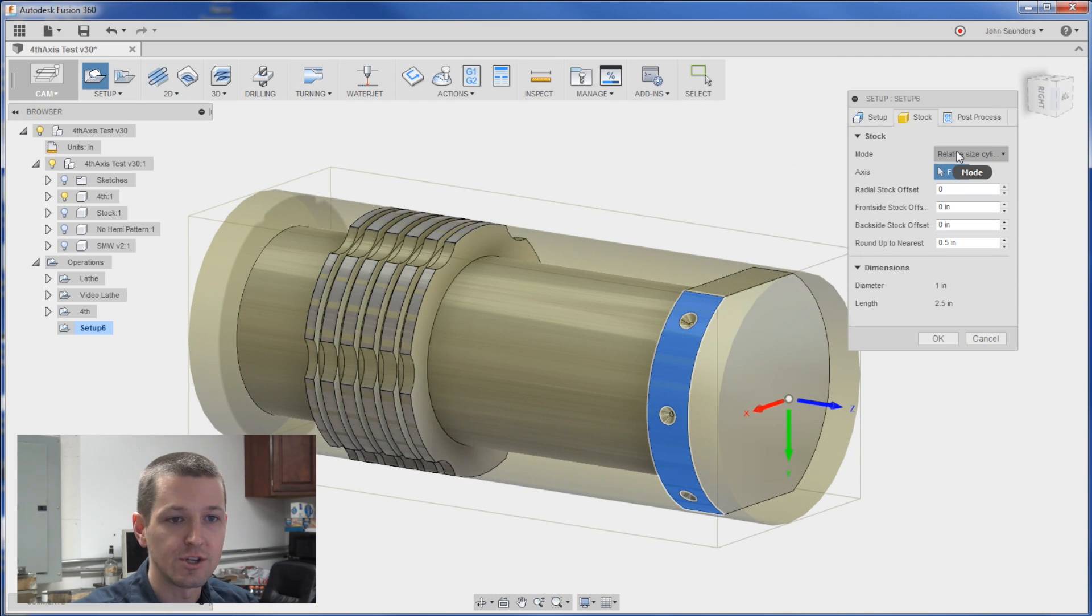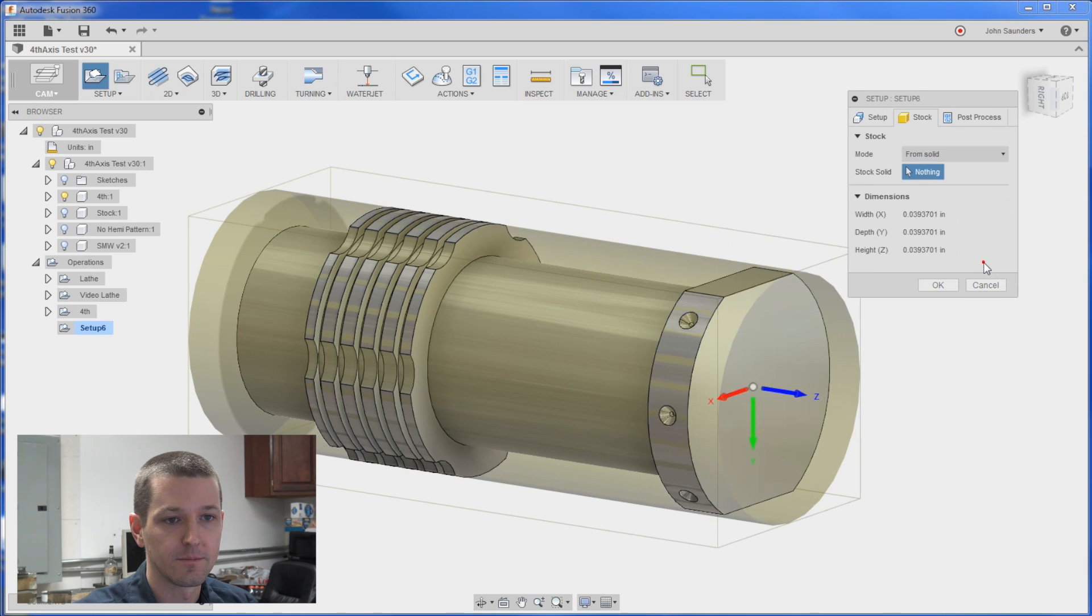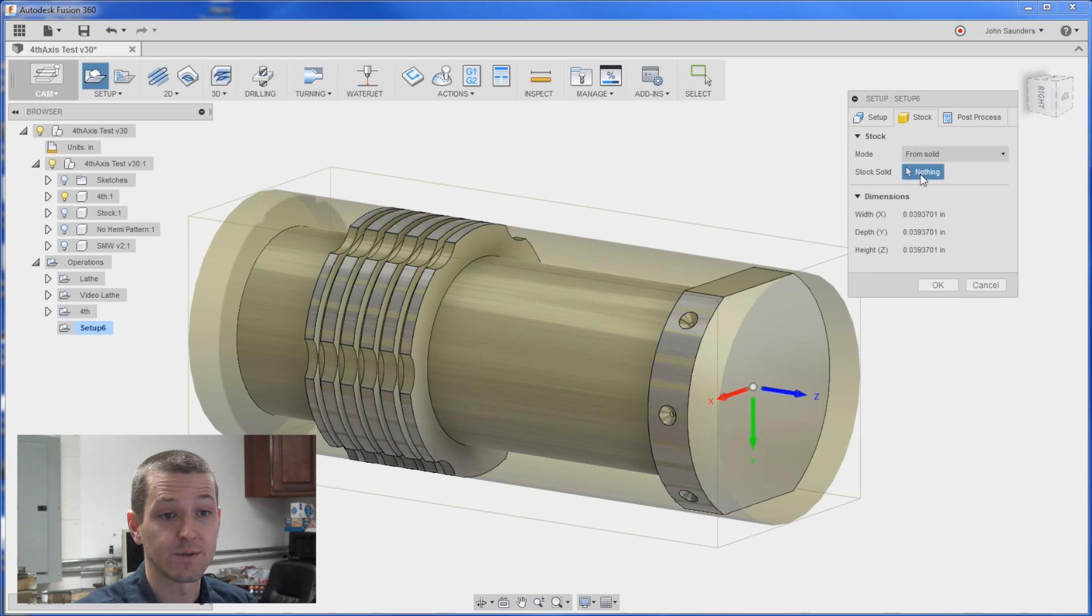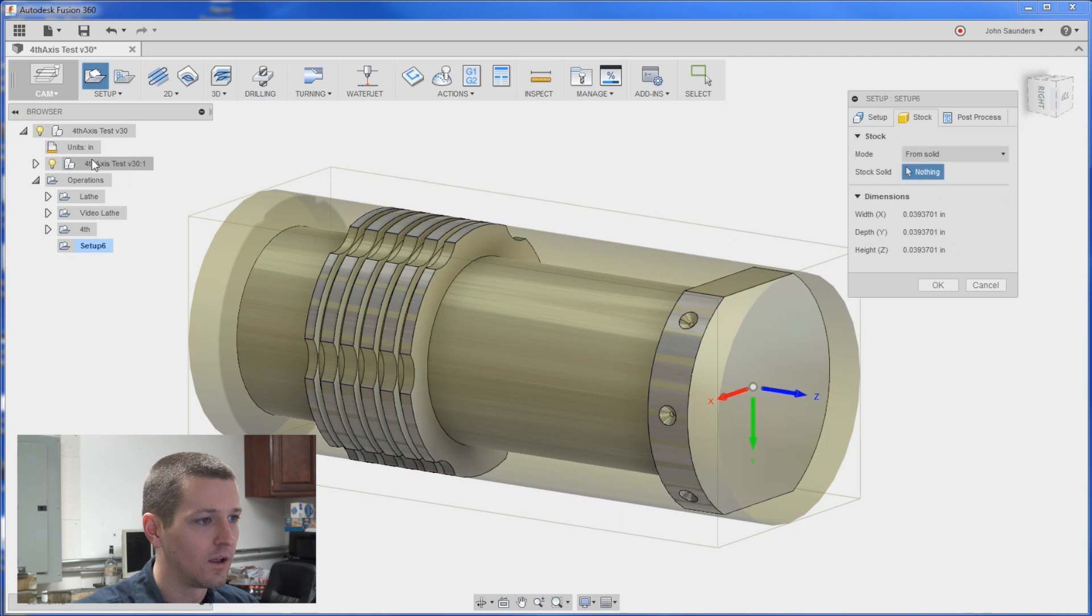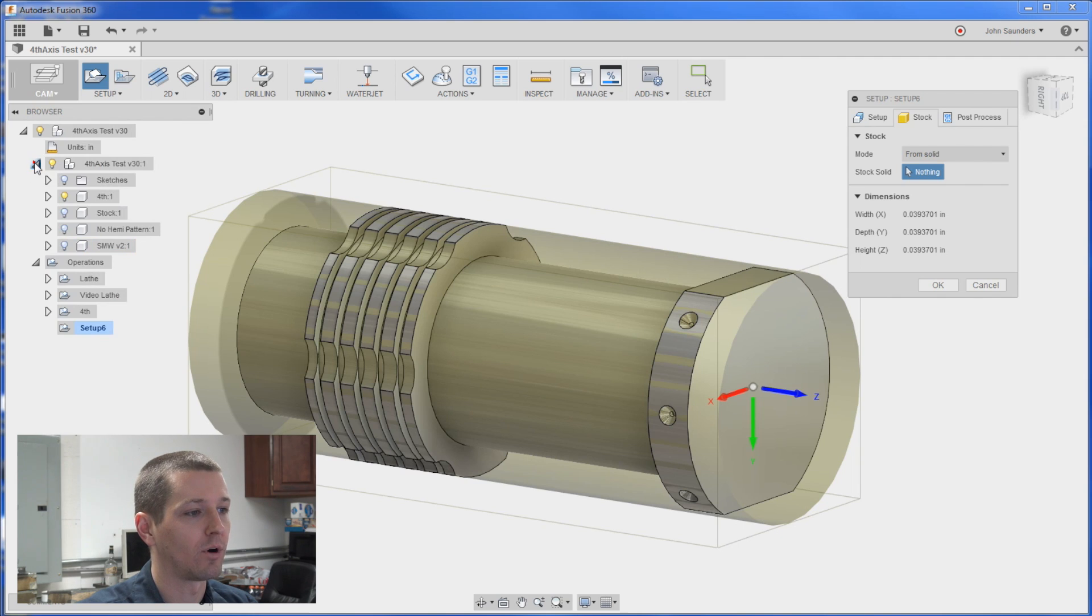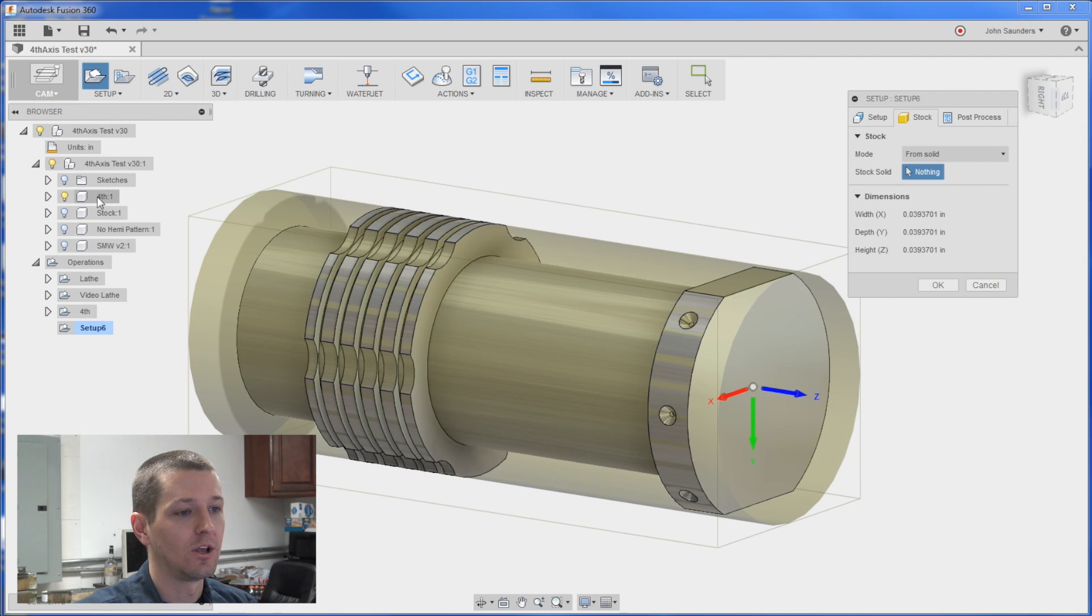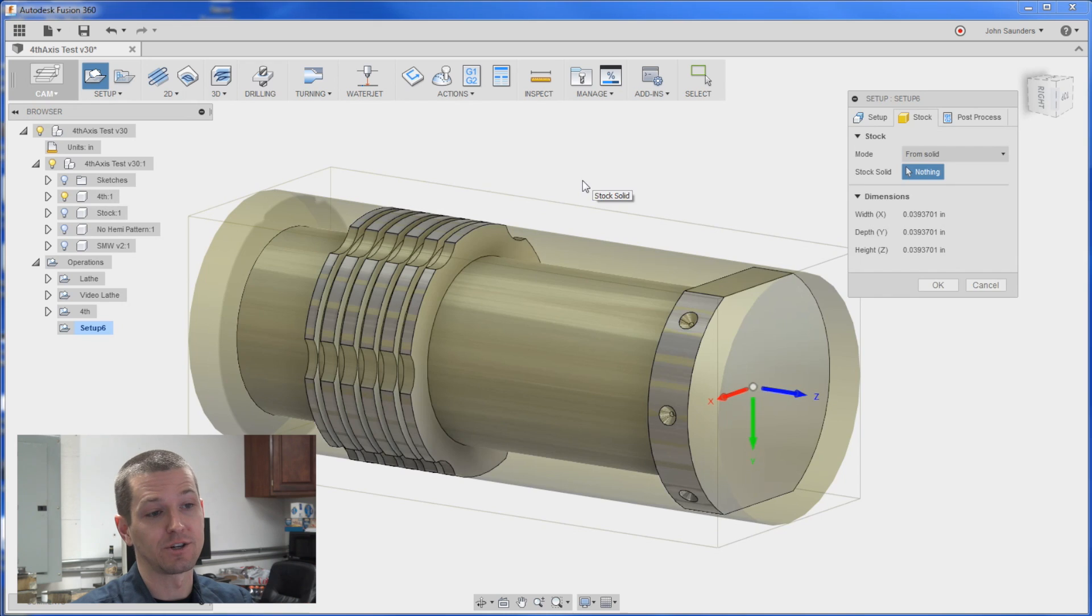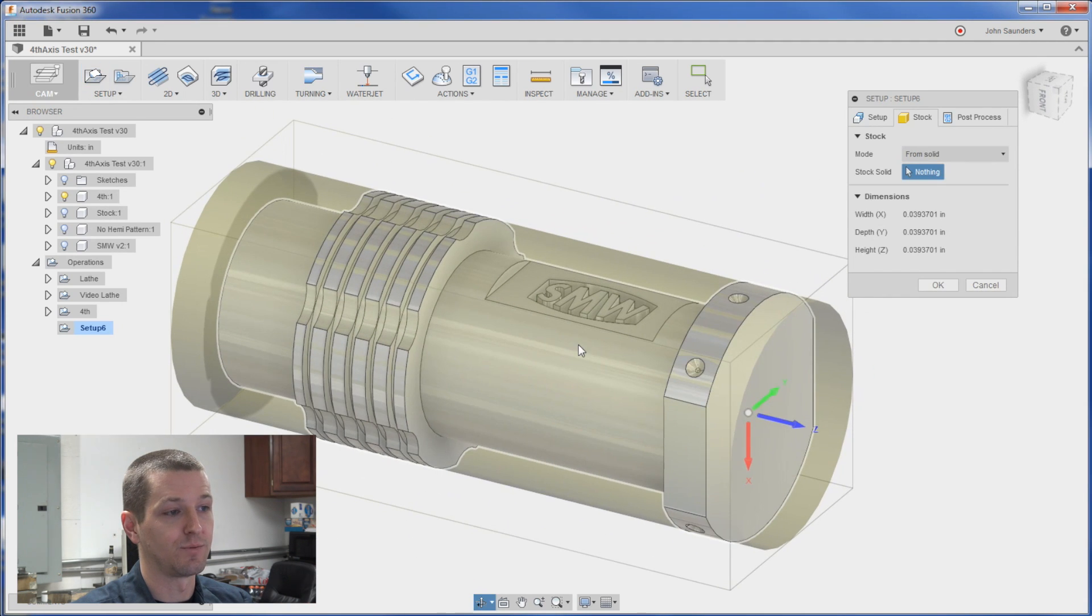So I'll change the mode to from solid. It's going to ask me for my solid. Over here on the tree on the left I can expand the CAD side of my project and I've got a couple of different components. The one that we see right now is what we actually want to machine. That's the finished part.